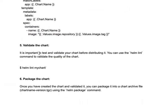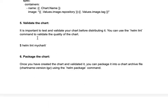Once you have written the chart, it is important to validate it before distributing. You can use the helm lint command, which validates your YAML configuration, templates, and values.yaml to check for issues. If there are syntax or linting errors, the command will detect them and report the error, so you can be confident before running helm install.